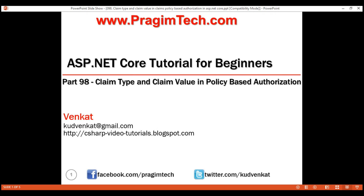This is part 98 of ASP.NET Core tutorial. In this video, we'll discuss using both claim type and claim value in policy-based authorization in ASP.NET Core.